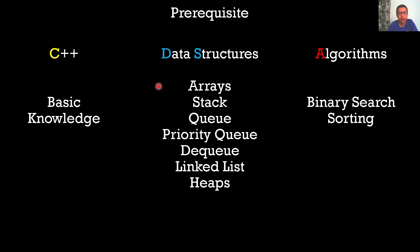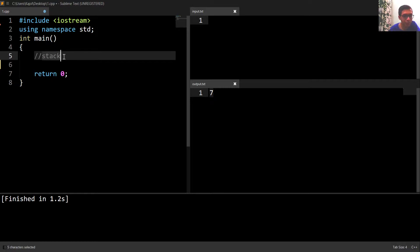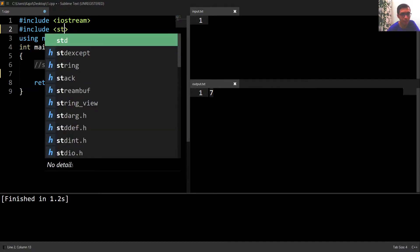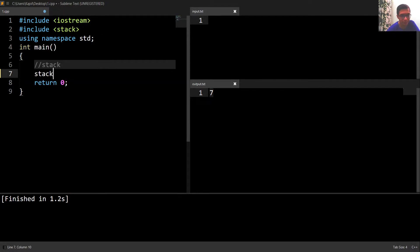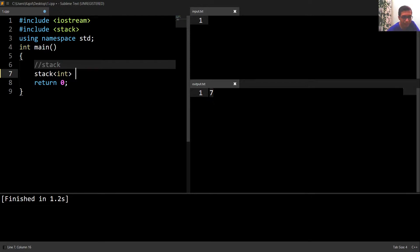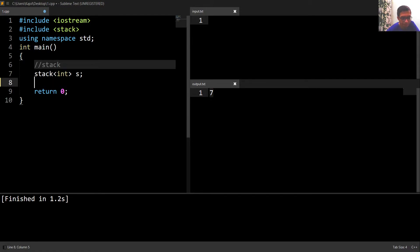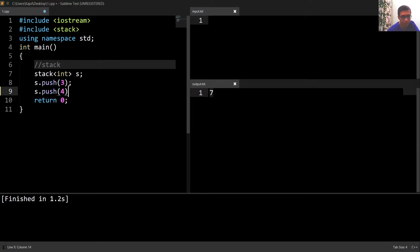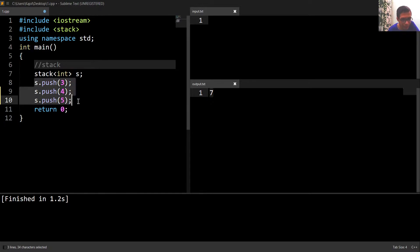The prerequisite for this course is basic knowledge of C++ and the following data structures and algorithms. The next container we are going to see is a stack. To use a stack we have to include the header file called stack. To declare a stack, write stack, then open triangular braces, write the data type of the elements, and then the stack name. Here I have declared a stack and inserted three elements using the push function, so s.push(3), s.push(1), s.push(5).